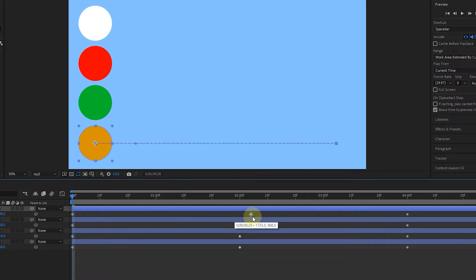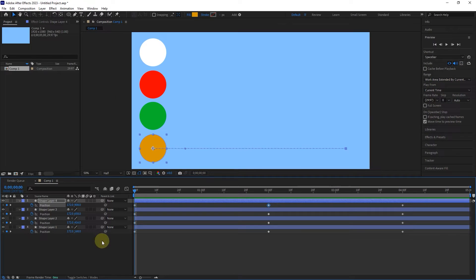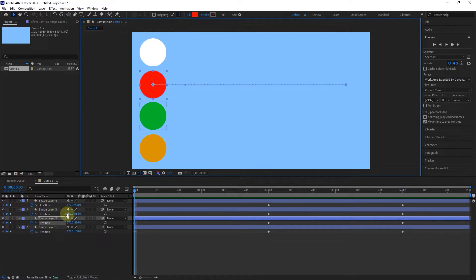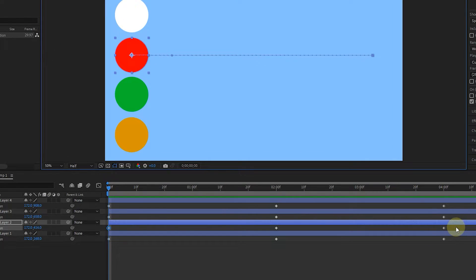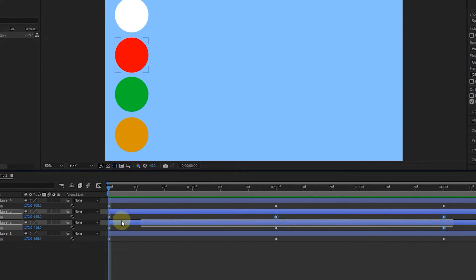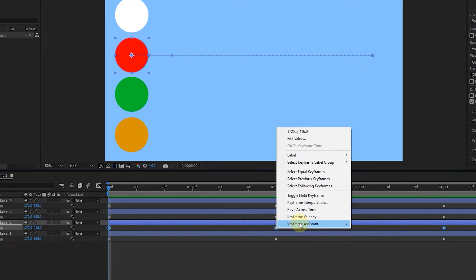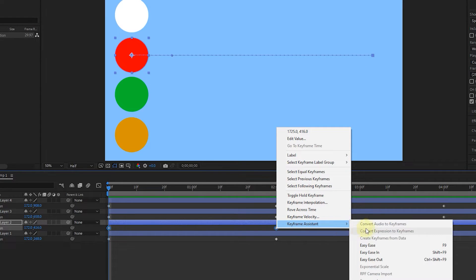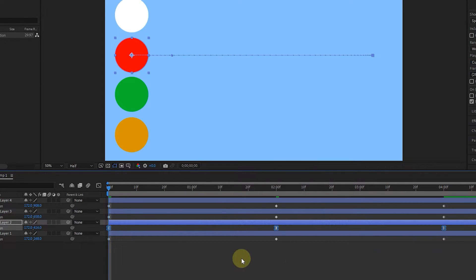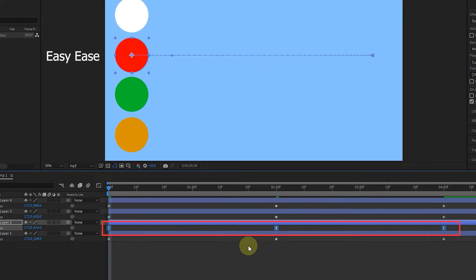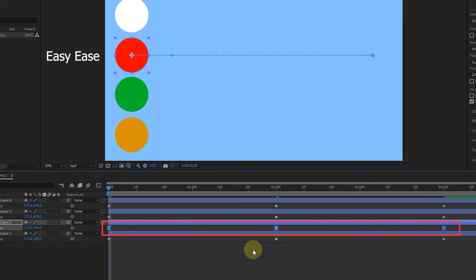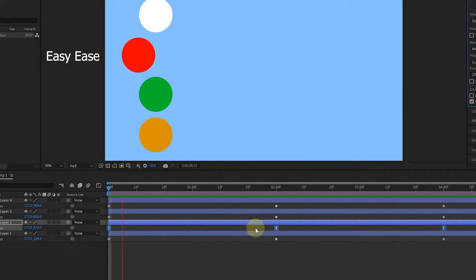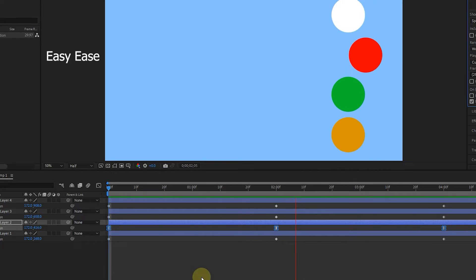Now let's change the type of keyframes of the second circle. I select the keyframes of this layer and right-click on one of the selected keyframes. Next, in the Keyframe Assistance section, there are Easy Ease options. The first option is Easy Ease, which you can activate with the F9 button. After selecting this option, the shape of the keyframe will change. This type of keyframe creates natural and smooth movement along the path. When you create this type of keyframe for an object, the movement of the object slowly reaches its peak speed and slowly stops at the end of the path.